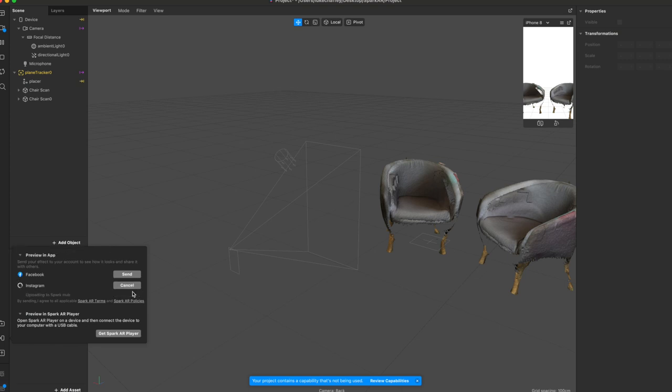I'm going to use the Instagram one. I'm just going to send that to myself because I've already uploaded a few different Instagram filters. So it should be pretty quick. I'm going to do that. I'm going to stop recording here and go across to my phone so we can see and test that out there.